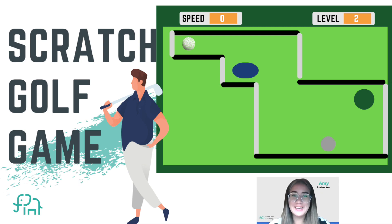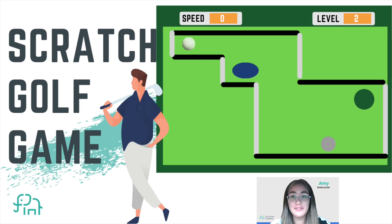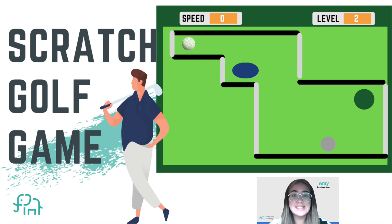Hello everyone, welcome back to our channel. Here we share beginner-friendly coding tutorials on Scratch, Minecraft, Roblox, web programming, and many more. And today what we're going to do is design a mini golf game using Scratch.